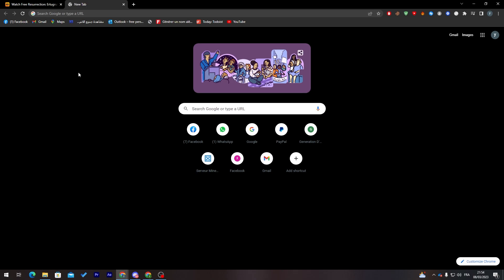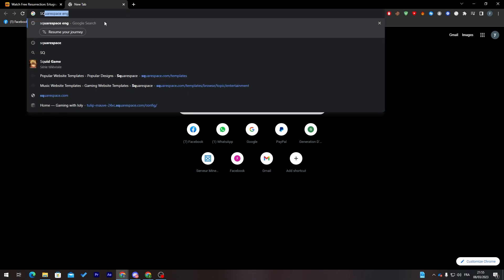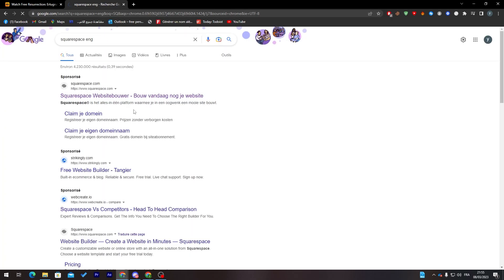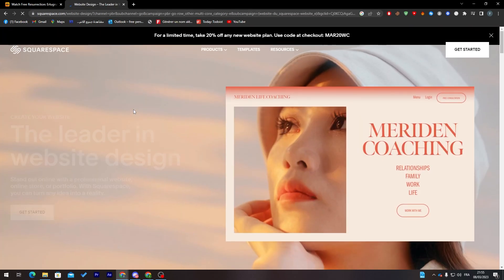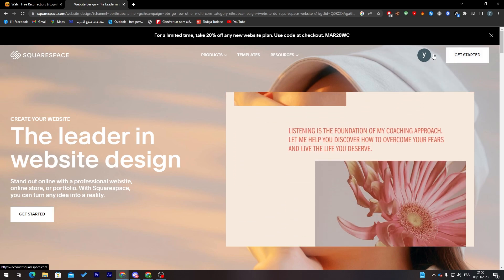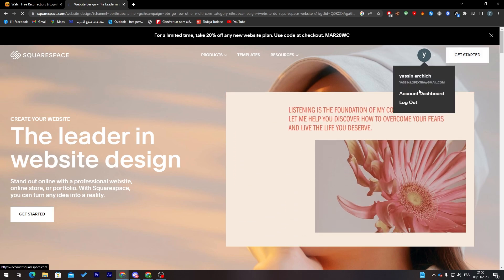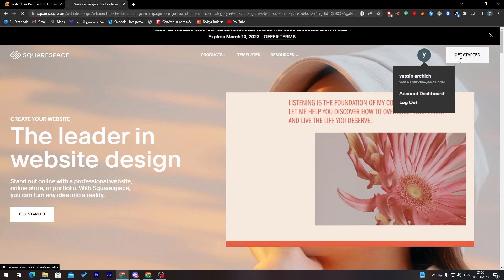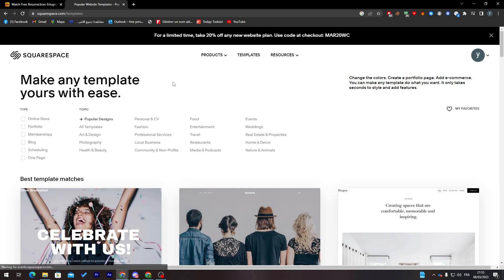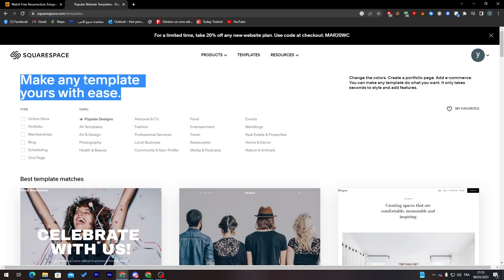Let's get started with the first step, which is going to Squarespace. From here I just have to create my account and log into it if I already have one. Let's go here and click on 'Get Started'.